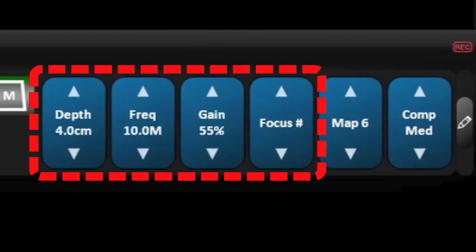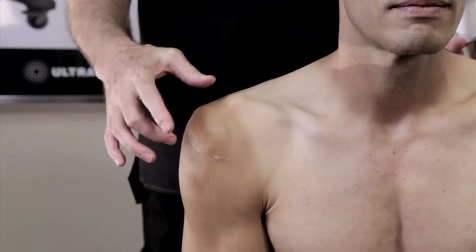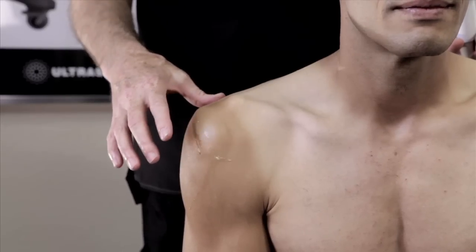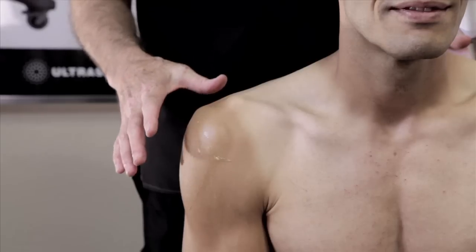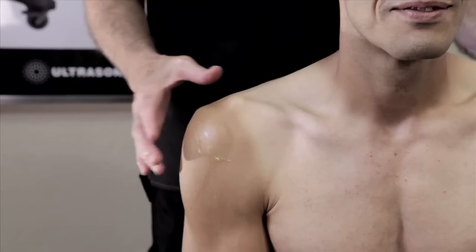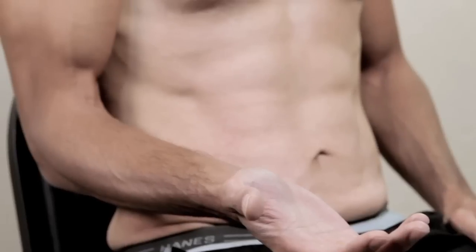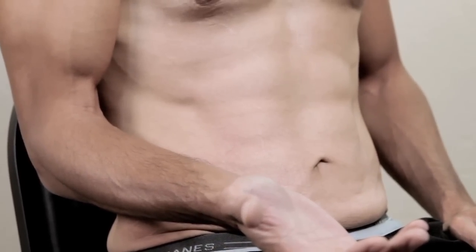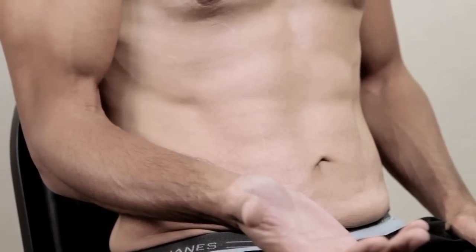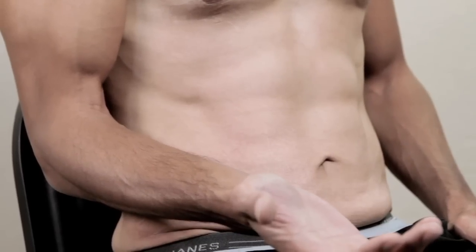We're going to start with the short axis probe placement to visualize the biceps tendon and the bicipital groove. Patient position is as you see here with the patient seated upright, the elbow flexed at 90 degrees, the palm turned up in a relaxed supination.